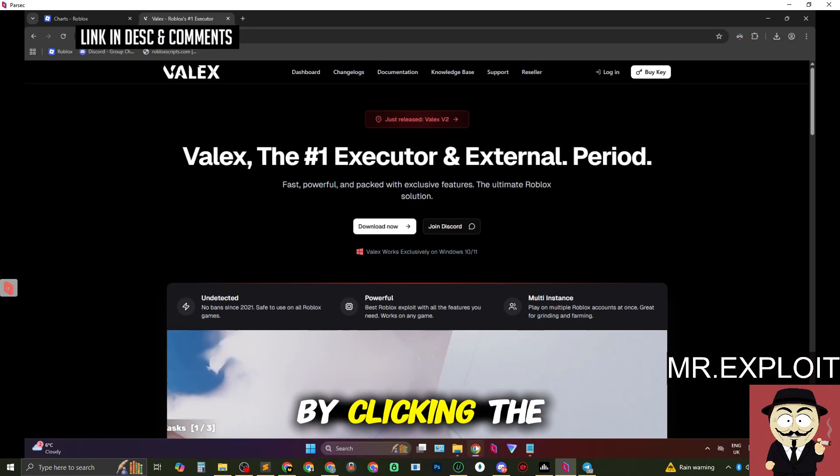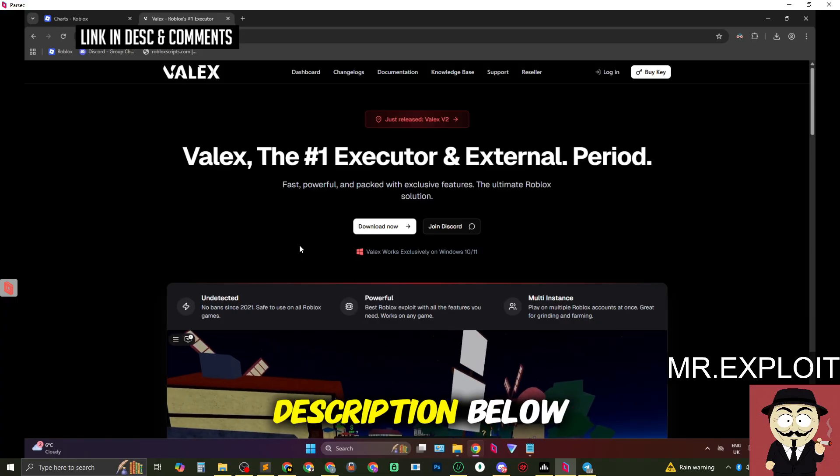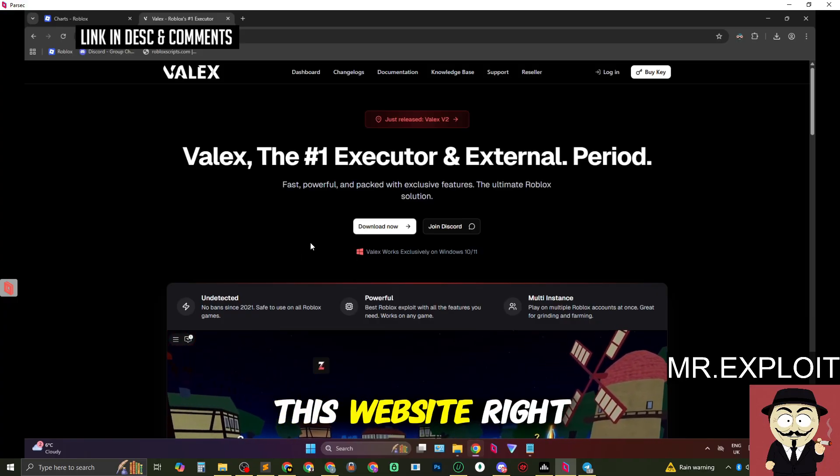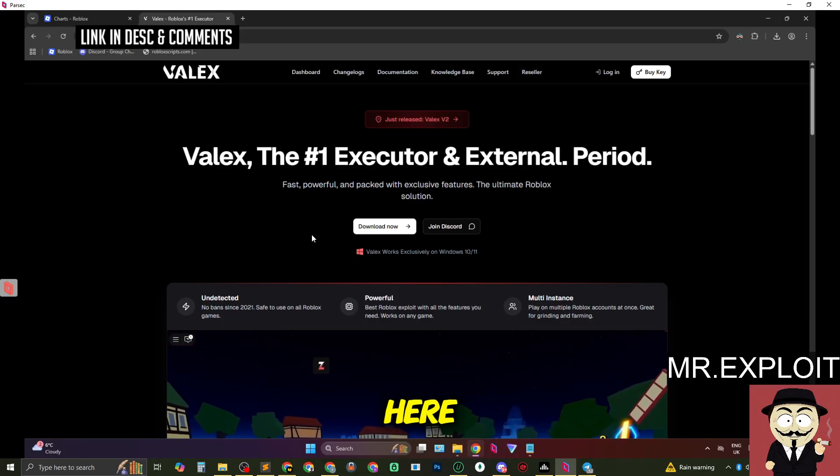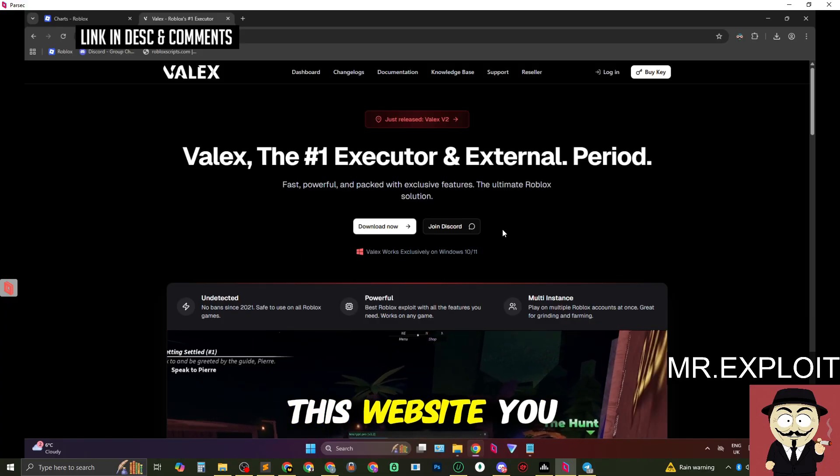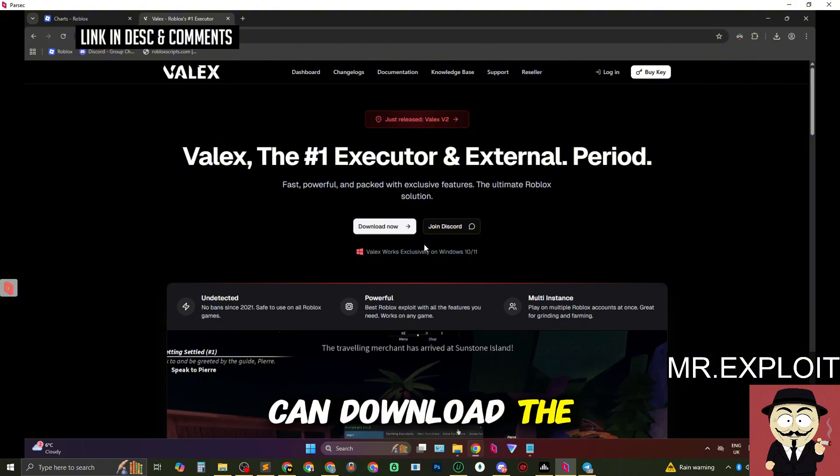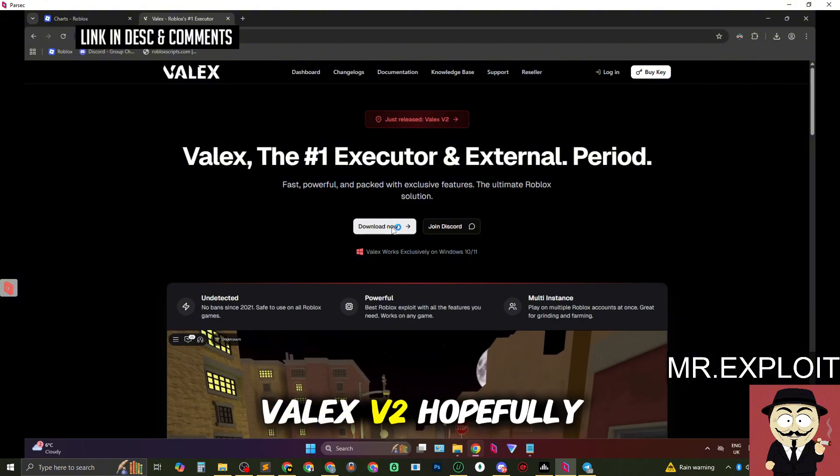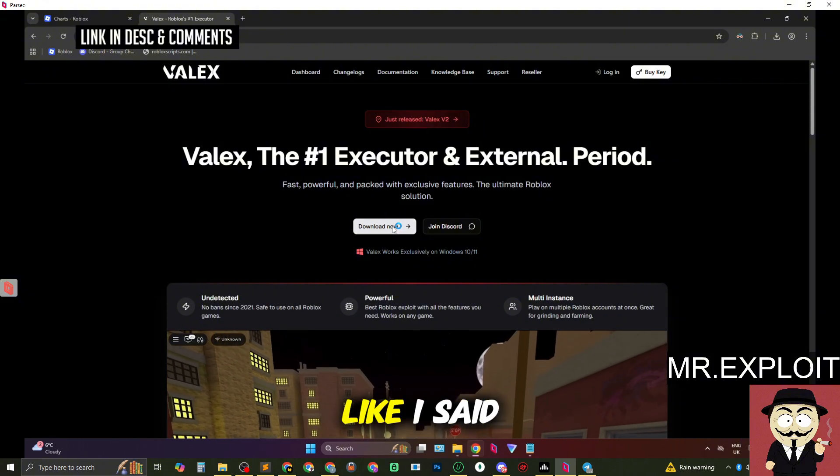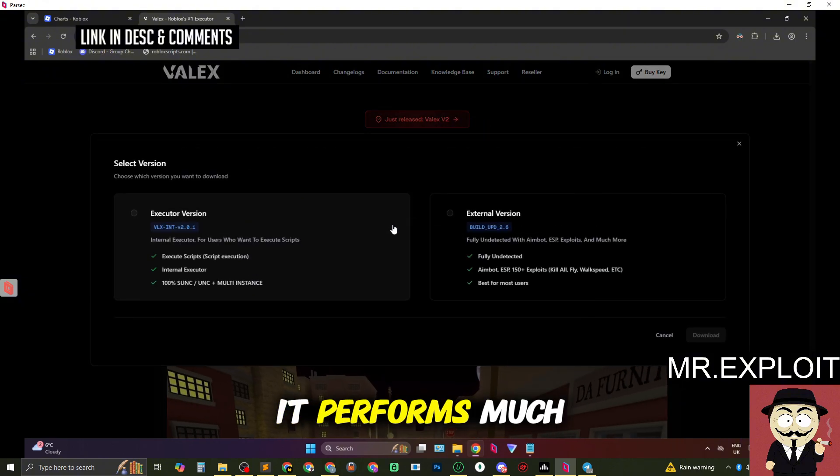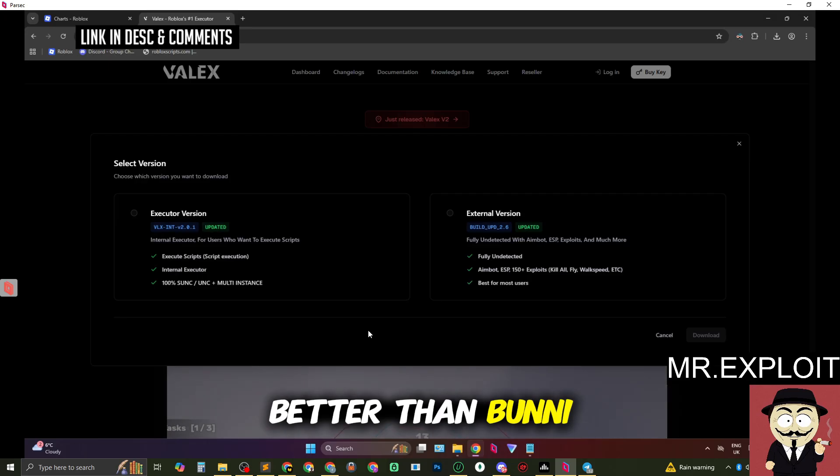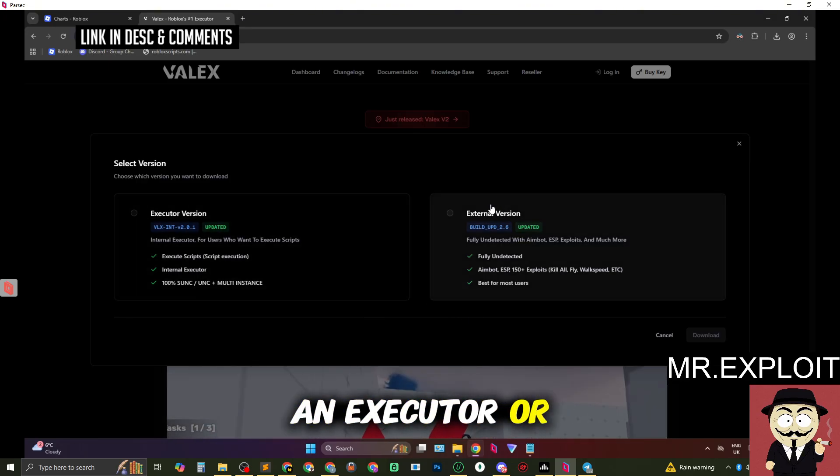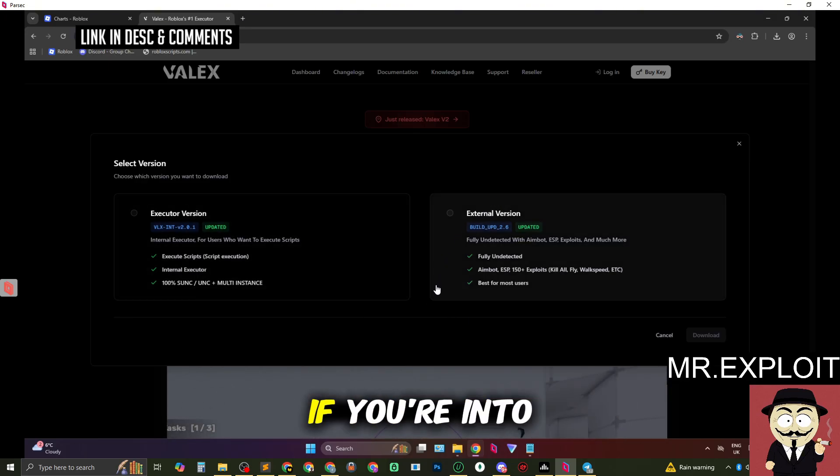So you want to start by clicking the link in the description below. It's going to take you over to this website right here. Once you're on this website you can download the new version of Velex, Velex V2. Hopefully like I said it performs much better than Bunny. Click on download, it's going to give you two options, an executor or an external.